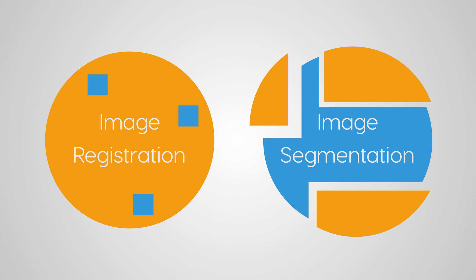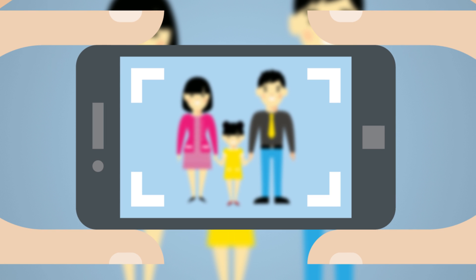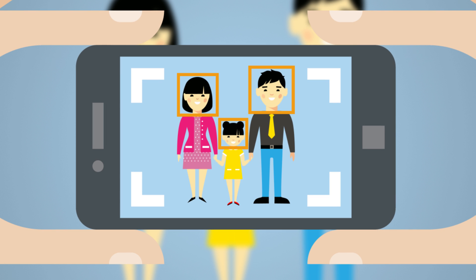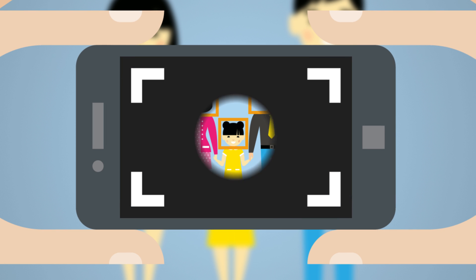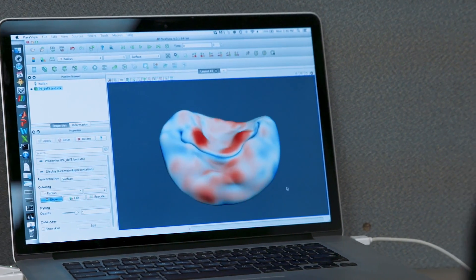Segmentation is a technique for finding interesting things in images and photographs. Those interesting things might be faces or eyes. In medical images, those interesting things are usually anatomical structures.